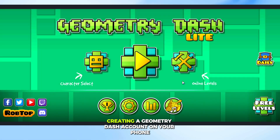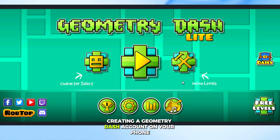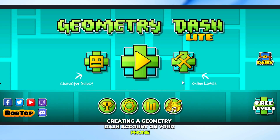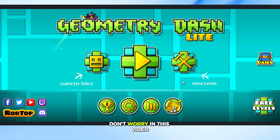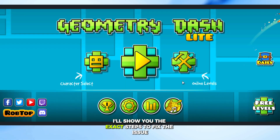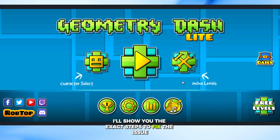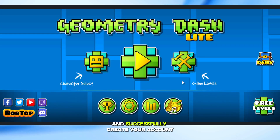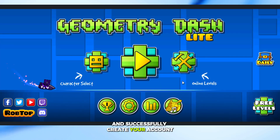If you're having problems creating a Geometry Dash account on your phone, don't worry. In this video, I'll show you the exact steps to fix the issue and successfully create your account.